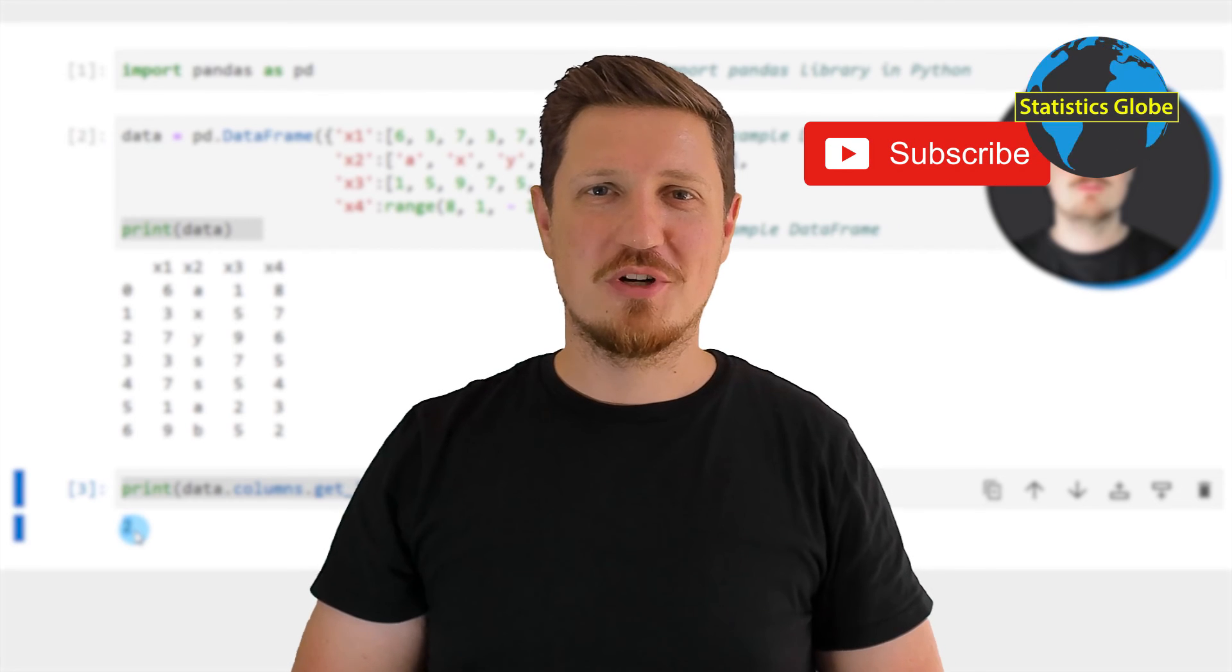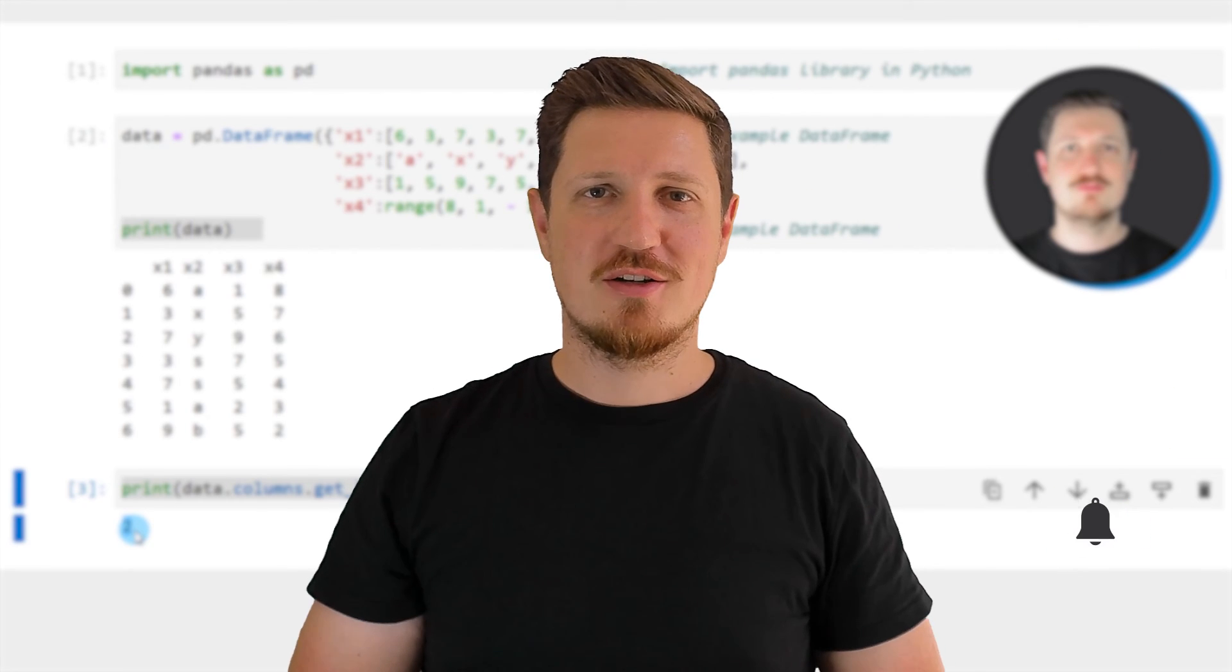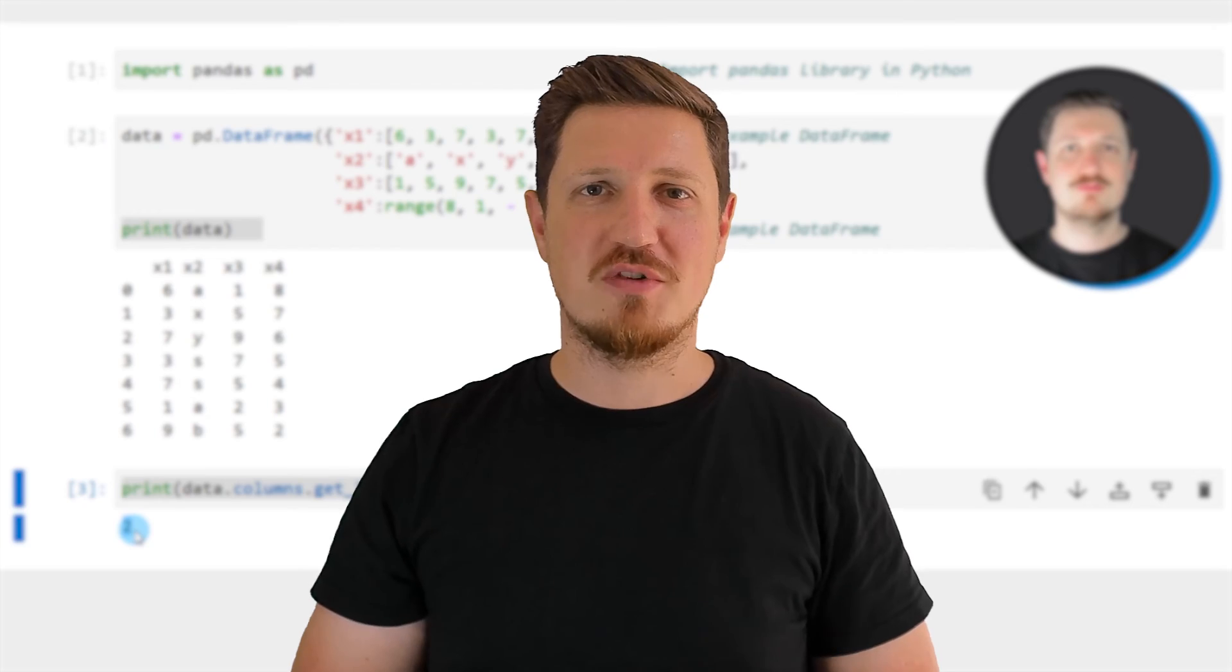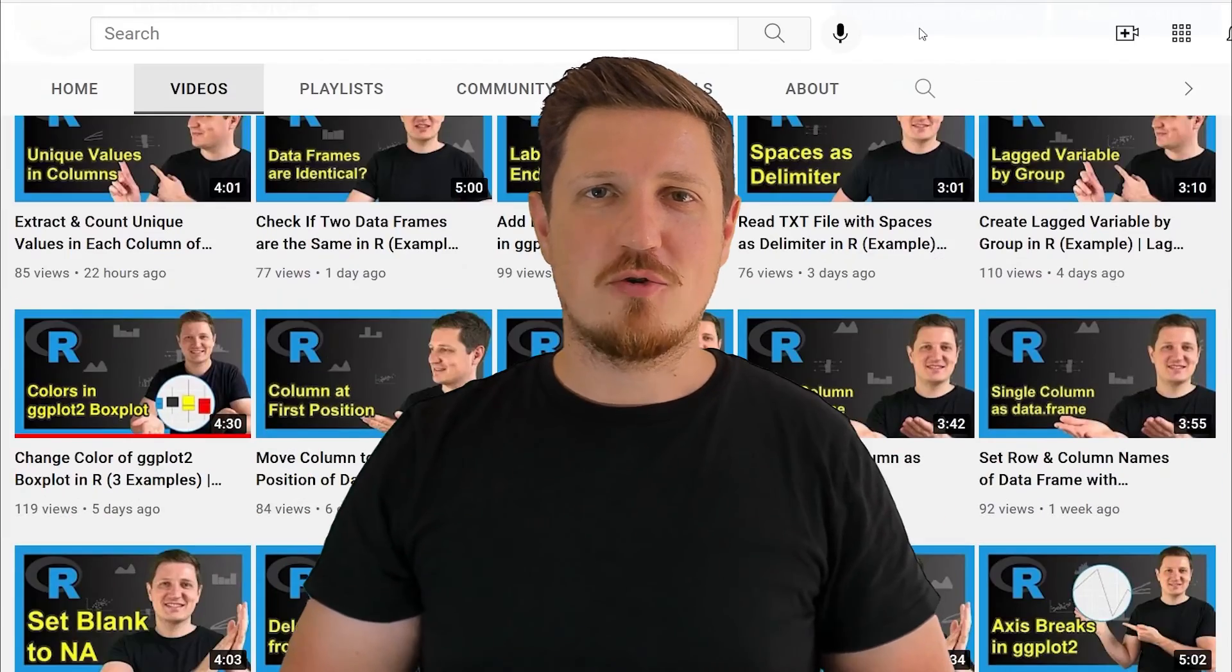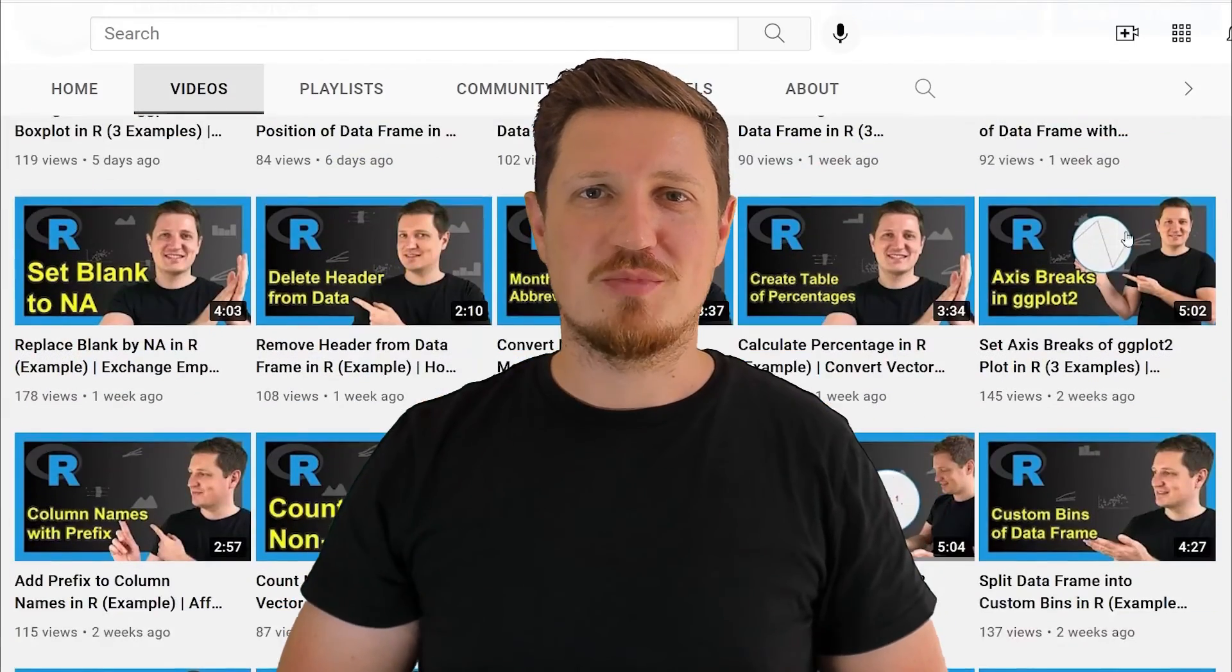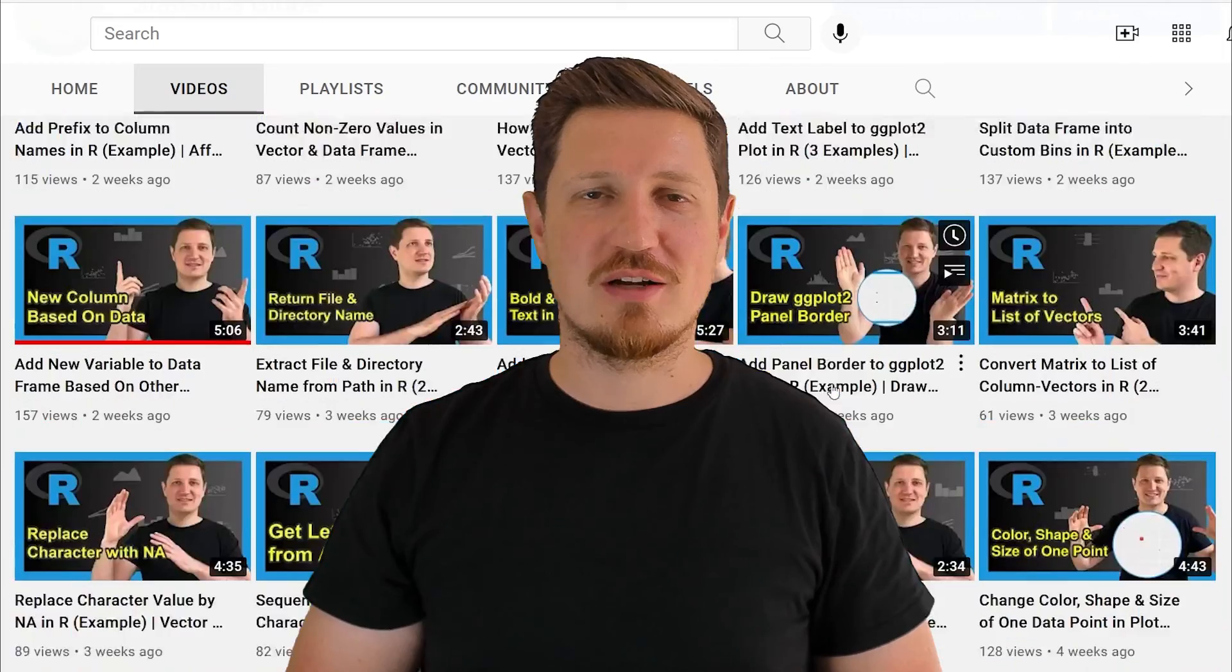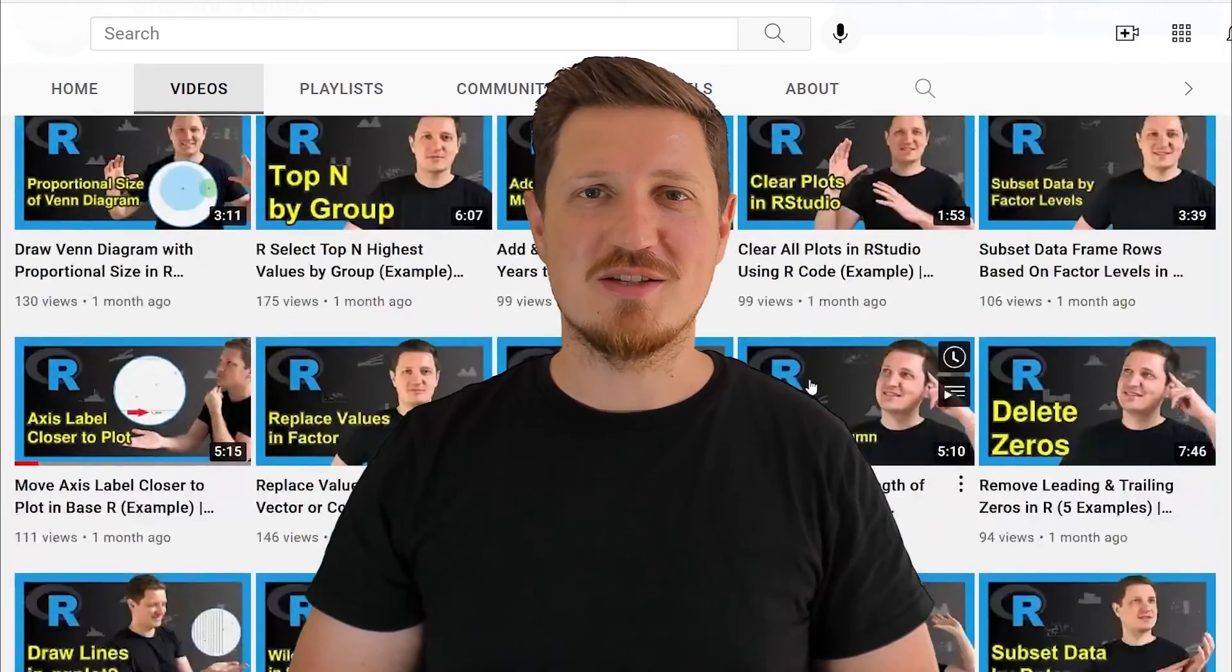Furthermore, make sure to subscribe to my YouTube channel to get notified about future video releases. I have already published about 500 videos on this channel and I'm releasing new videos on a daily basis.